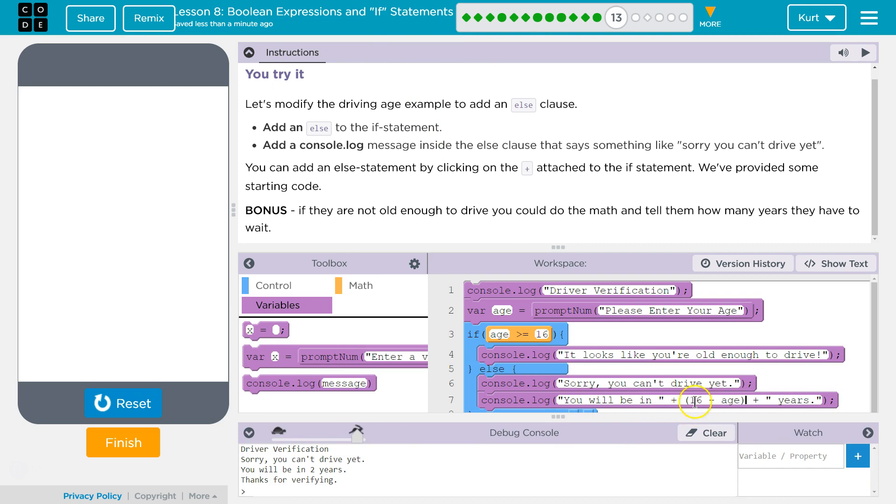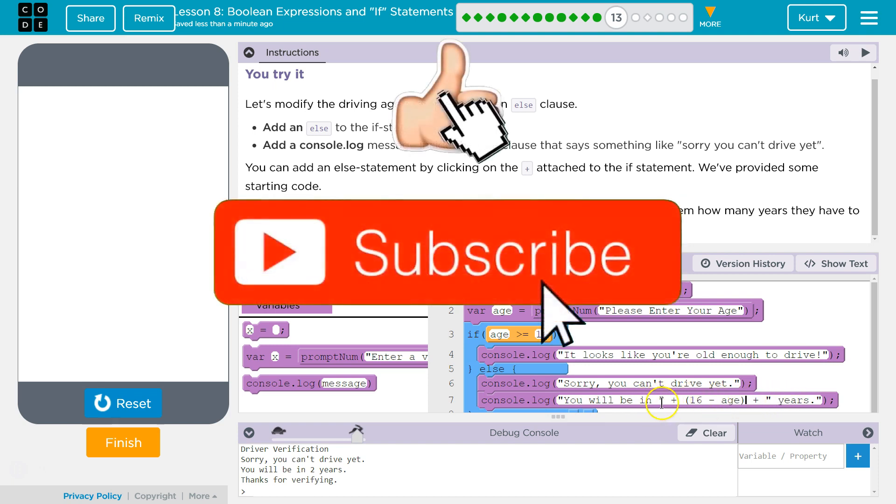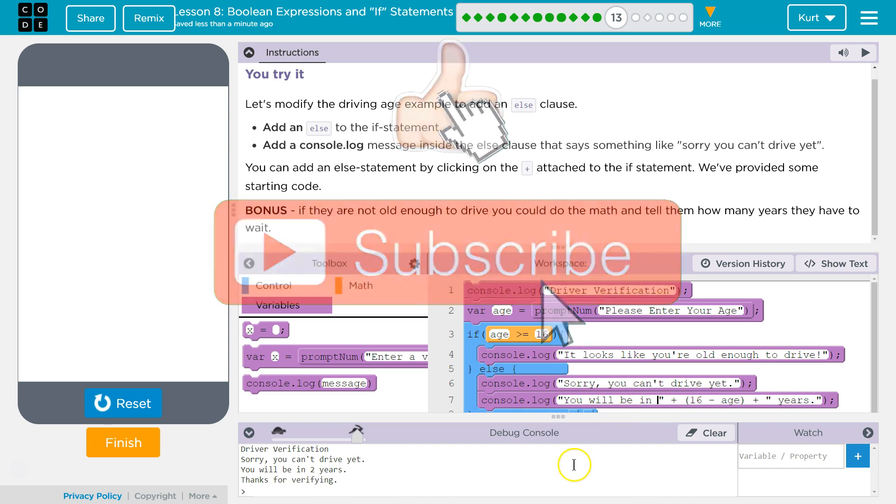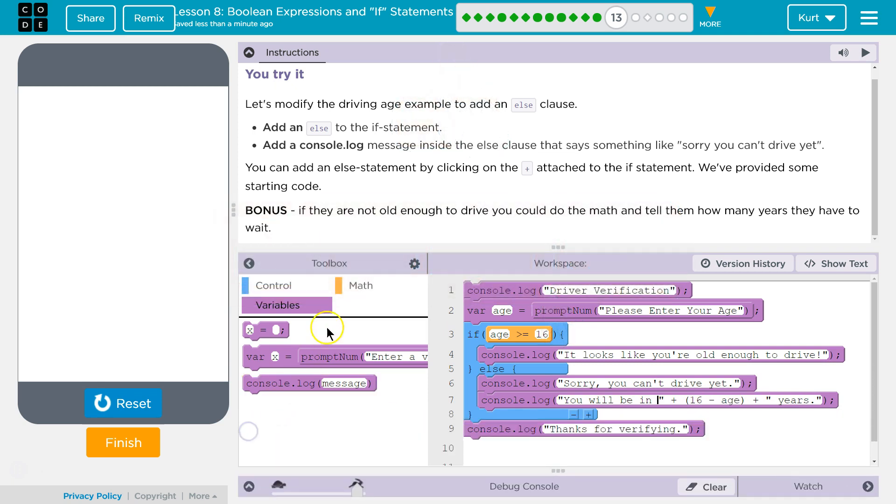So this is outputting the difference between 16 minus age. Start and end quotes. Make sure to have a space if you want to have a space there. Cool. I love their challenge or bonus. Anyways, let's keep going.